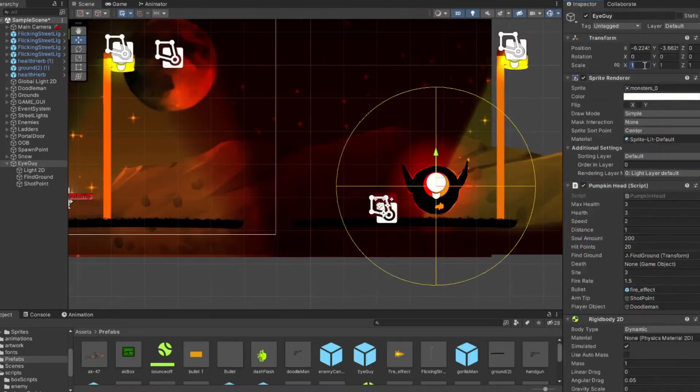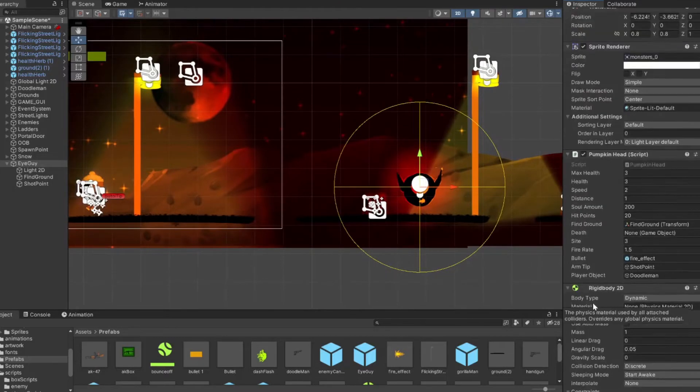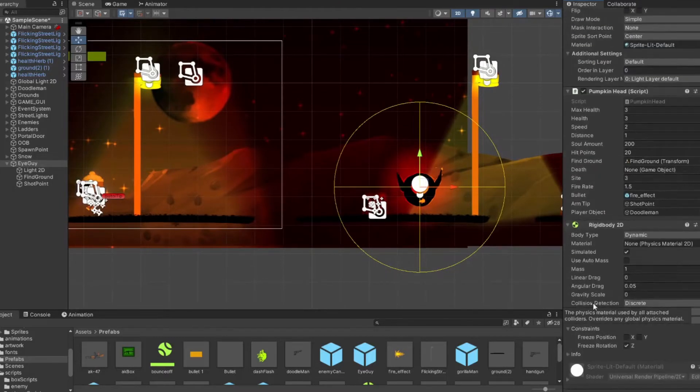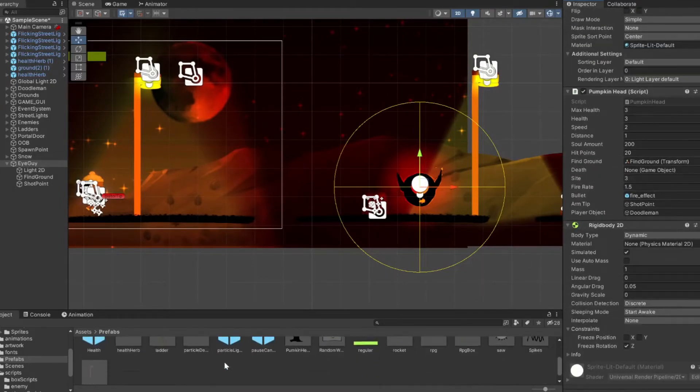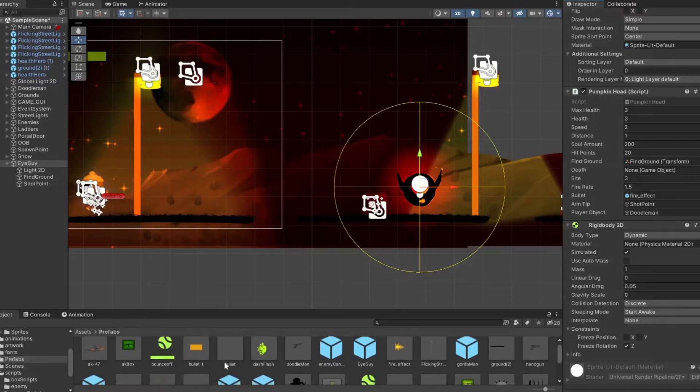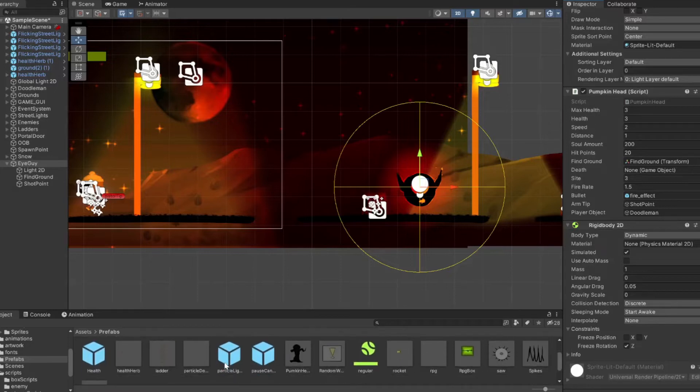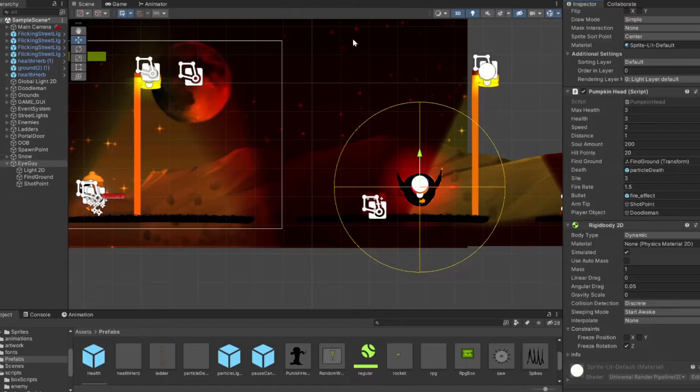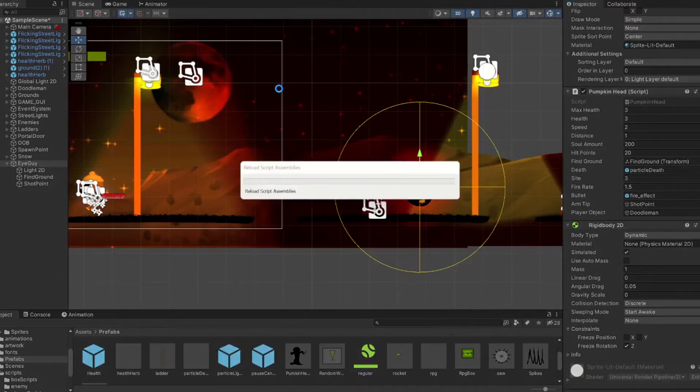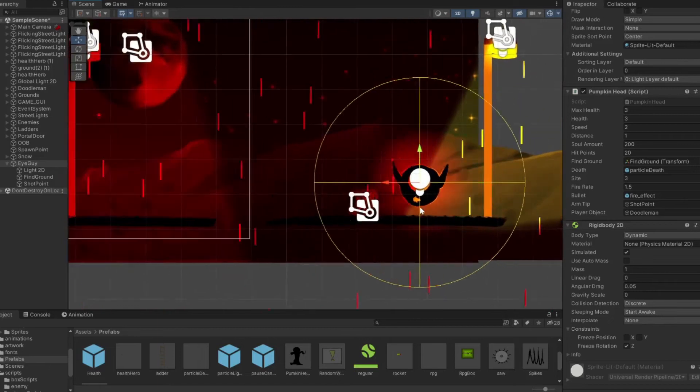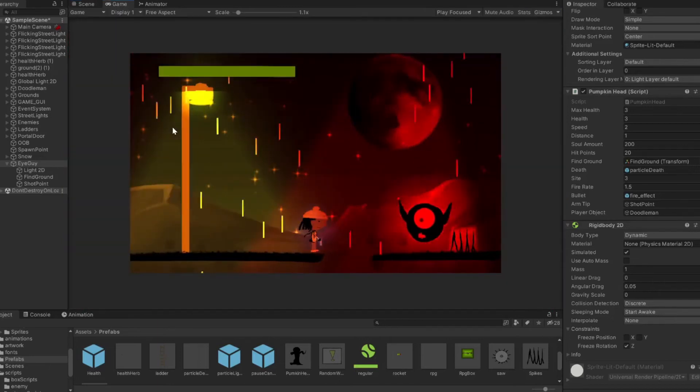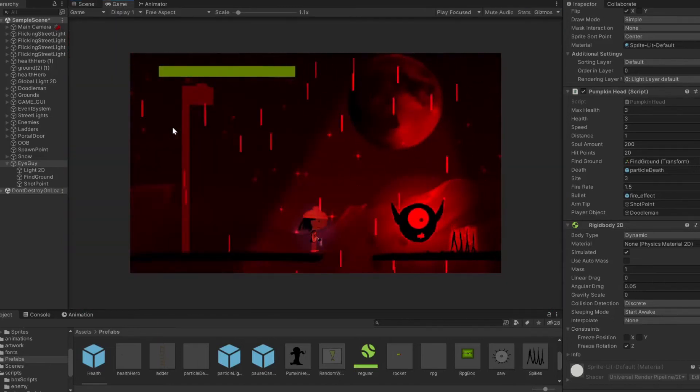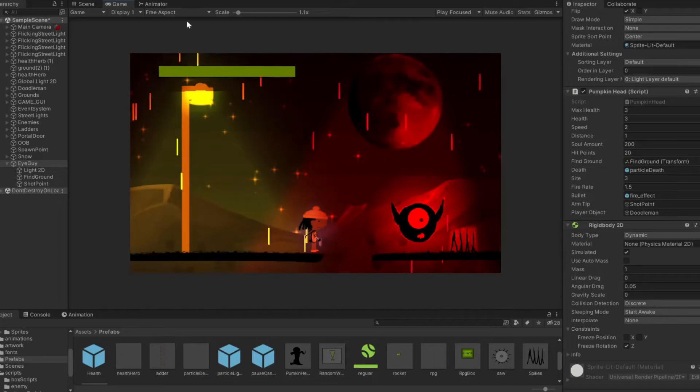Once the player goes inside that line of sight, the enemy will stop and then the attack function will play. So the last thing we're adding here is our little death particle system that I created. It's not really too flashy, but let's press play and see what we got so far.